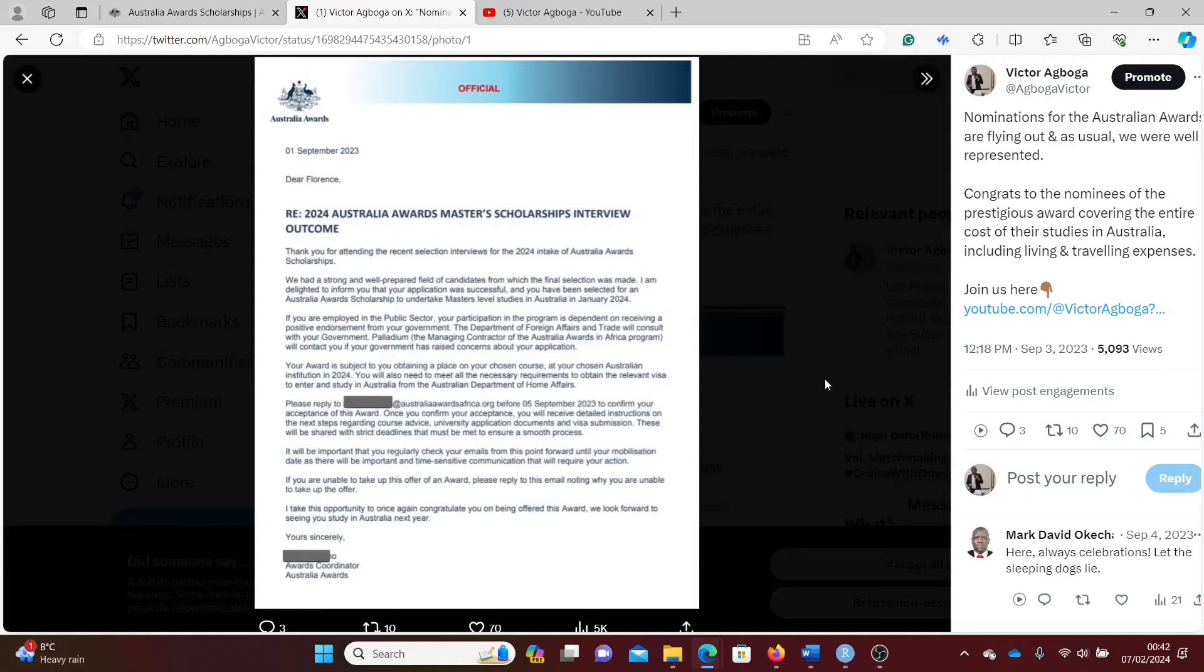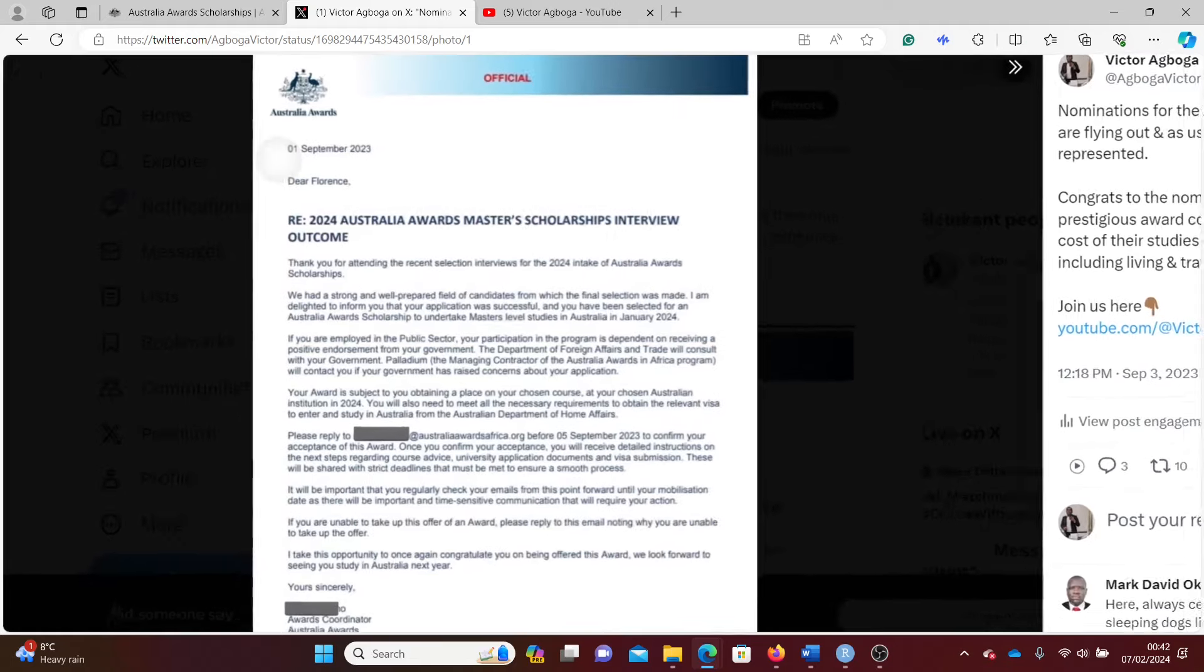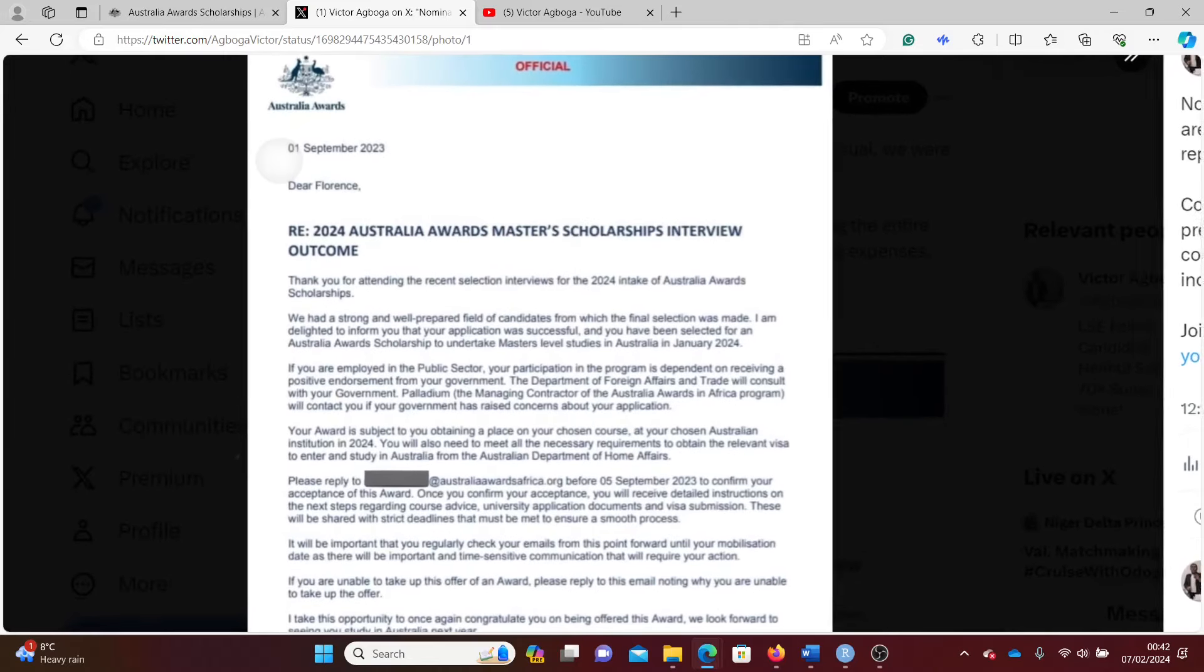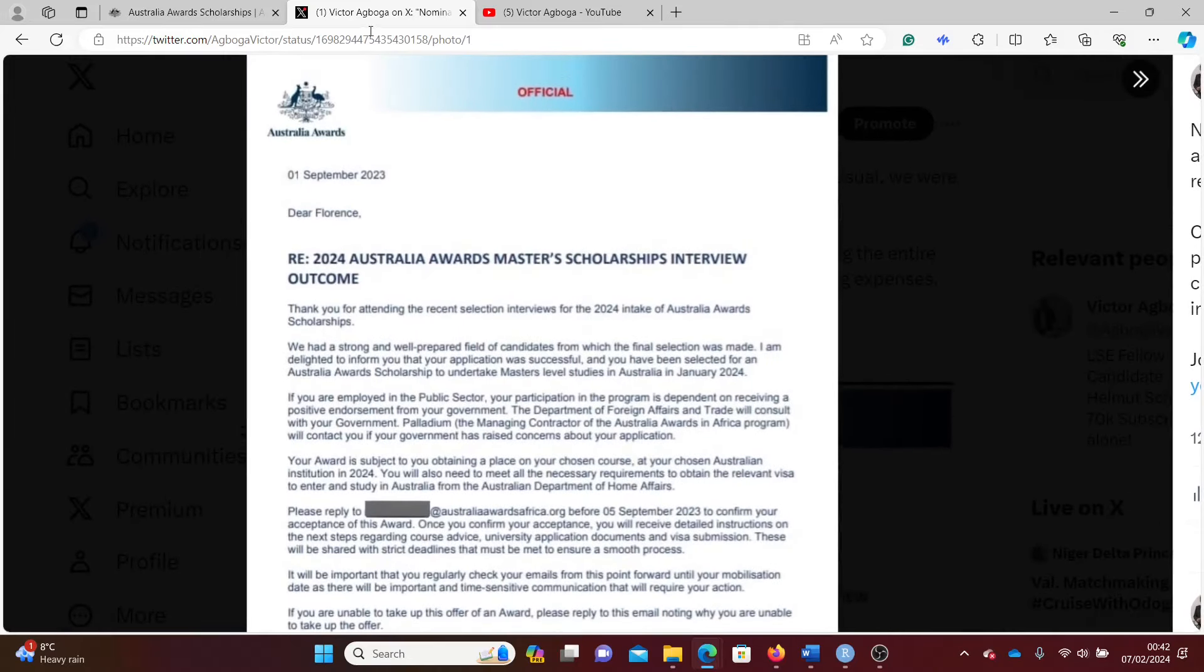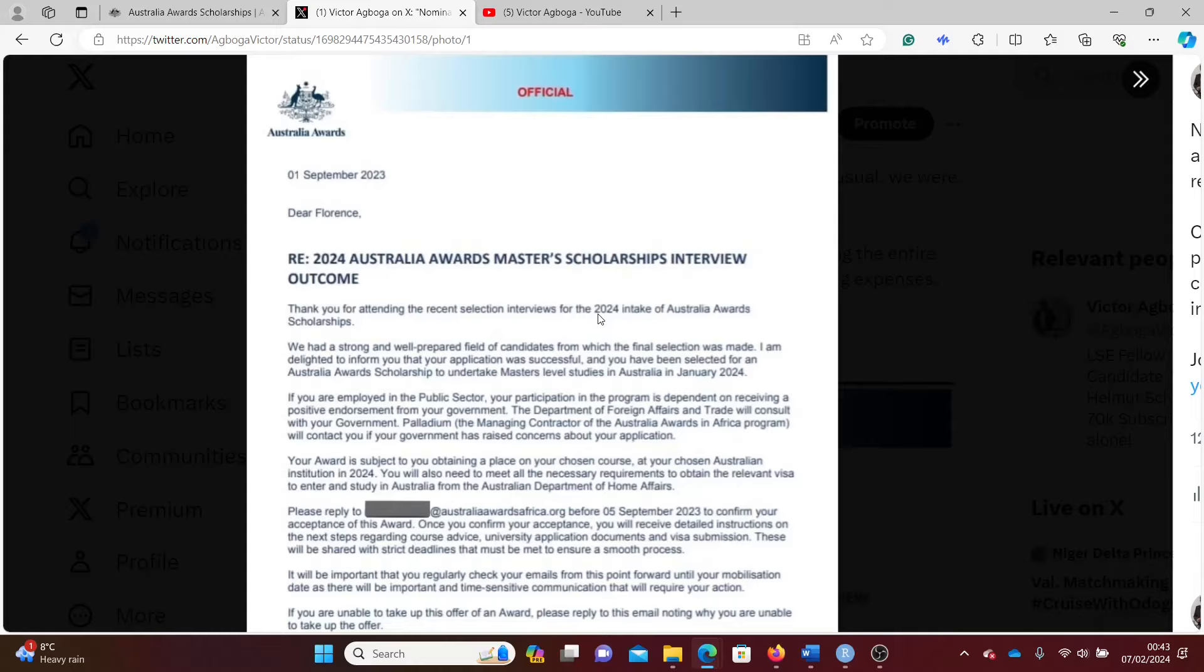Hello guys, I hope you're doing well. Take a look at the screen and see this award won by somebody from this YouTube channel a couple of months ago. Florence, who is a subscriber on this channel, won the Australian Awards in September last year and she's presently studying in Australia. You can see this award is obtainable in 2024.